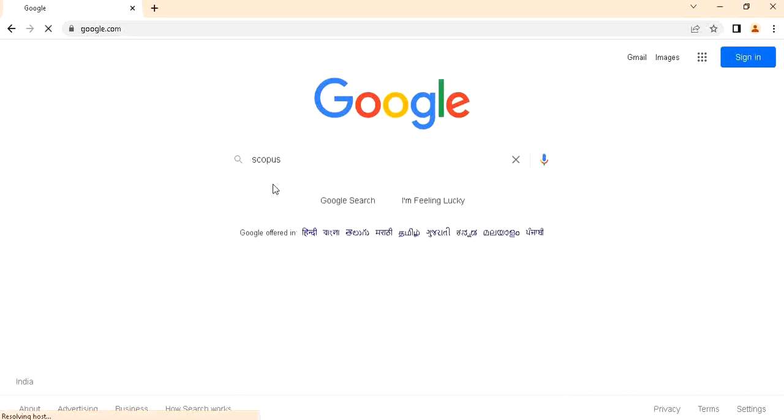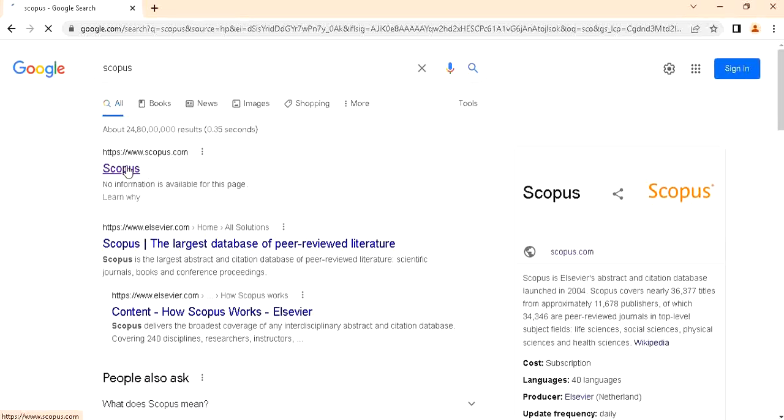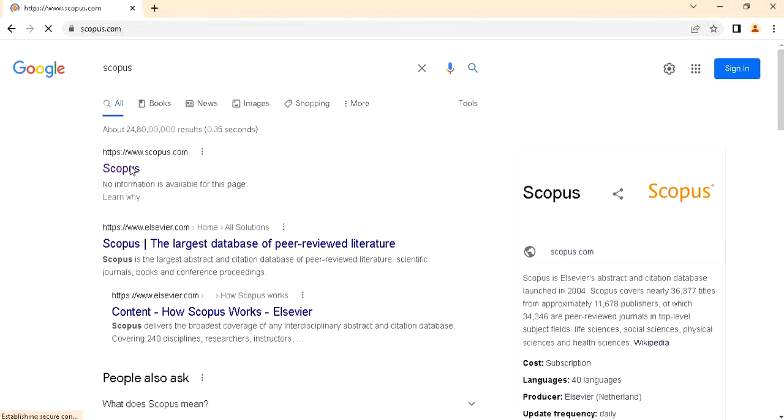After that, you have to click on the first link, this Scopus first link.